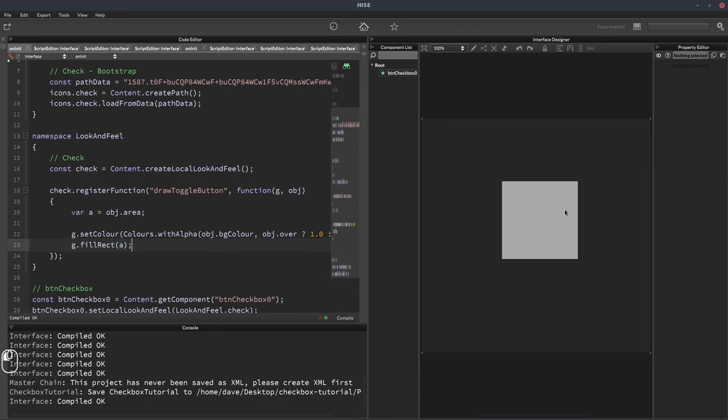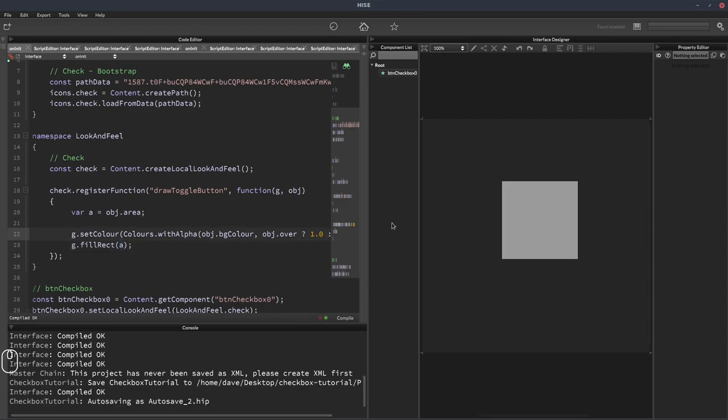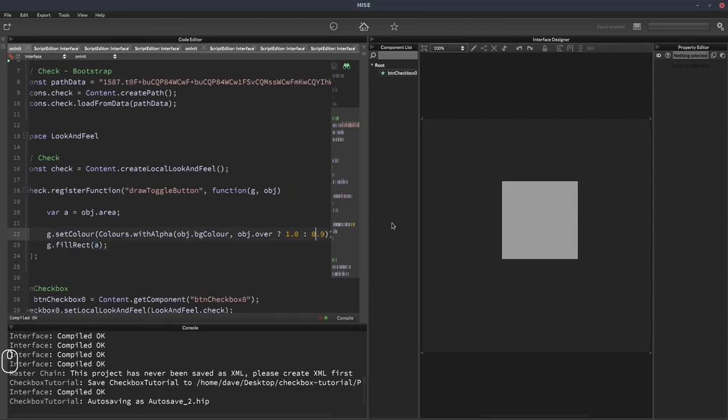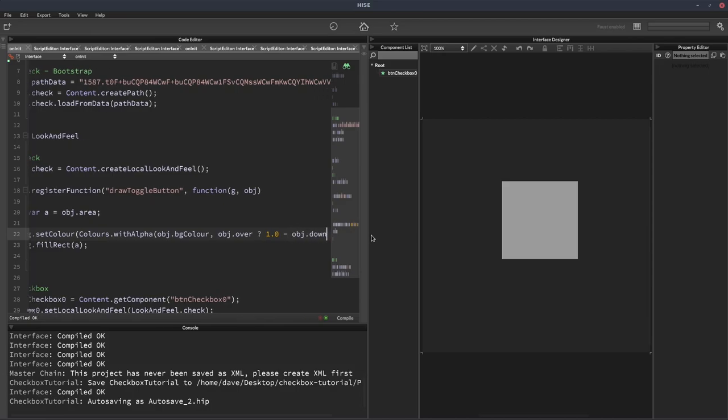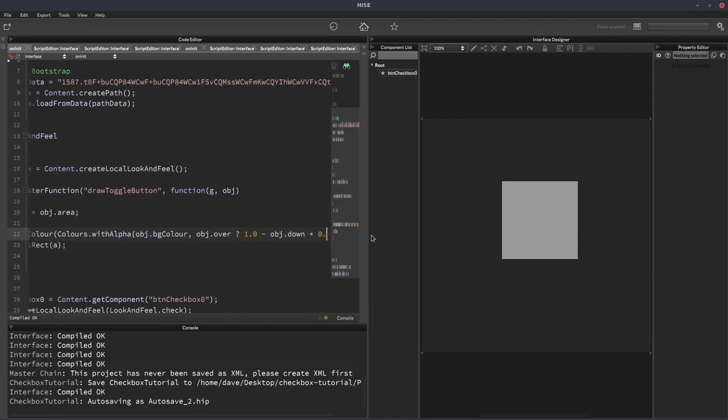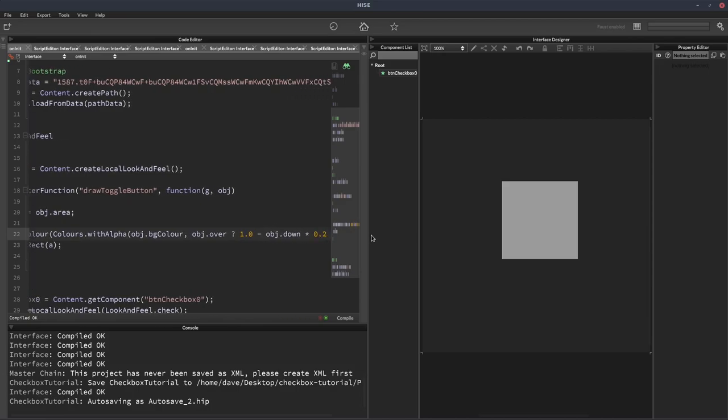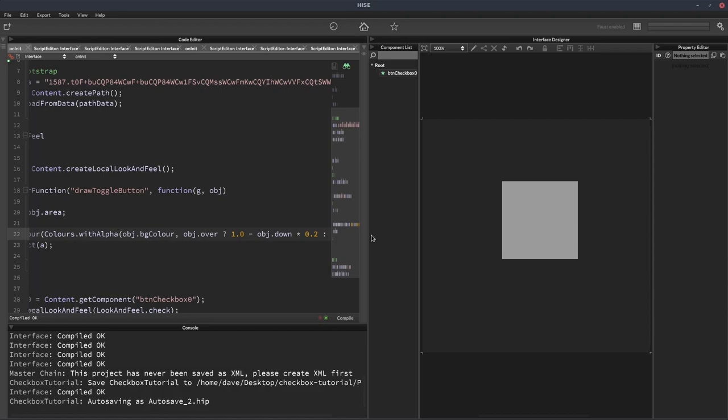But when I click, the opacity doesn't change. So let's adjust that. Let's make it so if we've clicked the button, so the button's down, we'll subtract 0.2 from the one that we have here. So we can do minus obj.down multiplied by 0.2. So that means if the button's down, it'll be 1 times 0.2, which is 0.2.